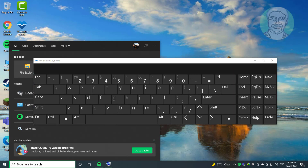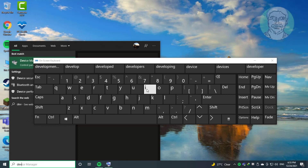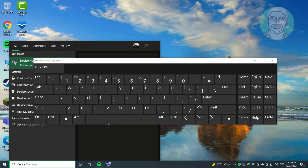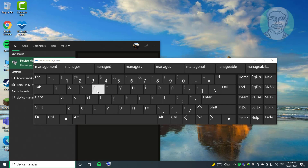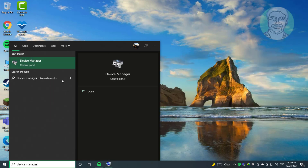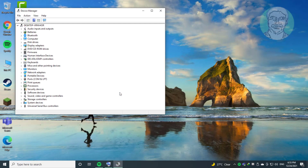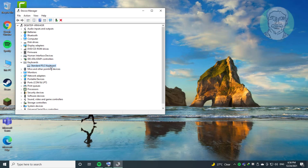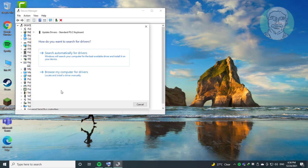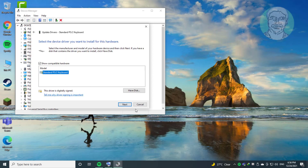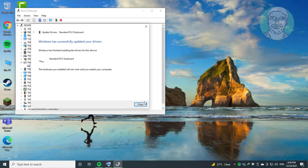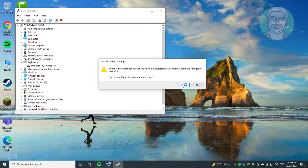Type Device Manager in the Windows search bar and click Device Manager. Click and expand Keyboards. Right-click Keyboard and click Update Driver. Click Browse my computer for drivers. Click Let me pick from a list of available drivers on my computer. Click Yes to restart.